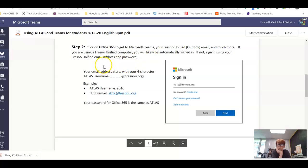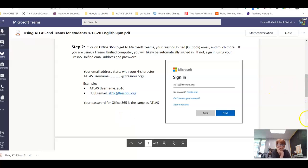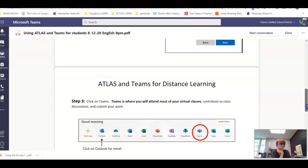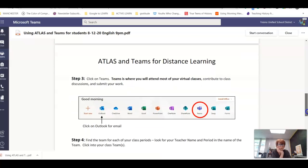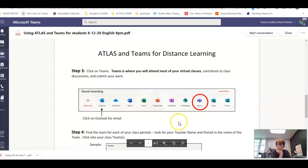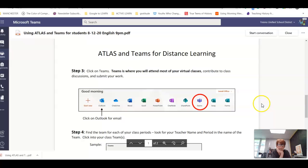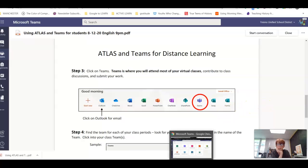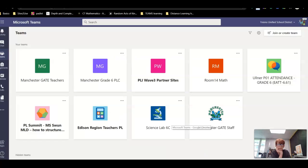There is a good chance you're probably already signed in. If not, sign in using your email and password — here's the layout for that. When the icons come up, click on Teams.